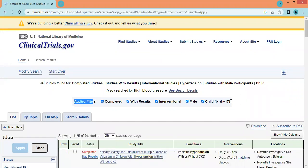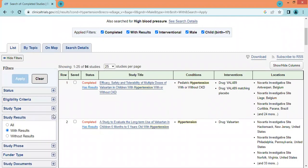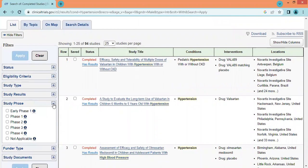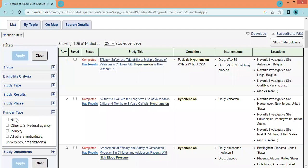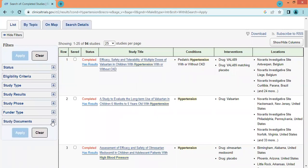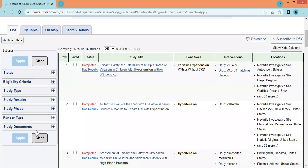By applying these filters we can narrow down our search criteria to get specific results, and all applied filters are reflected on the page. We have one more filter by study phase: early phase one, phase one, phase two, phase three, or phase four. There is also a filter by funder type such as NIH, other US federal agency, industry, or others like individuals, universities, and organizations. The last filter is study documents, where we can find study protocols, the statistical analysis plan (SAP), and the informed consent form (ICF).